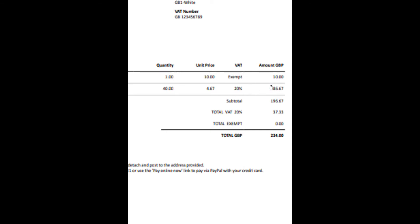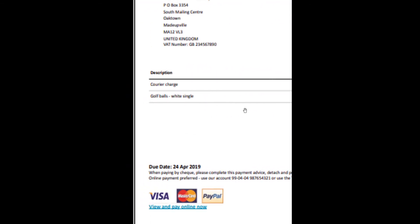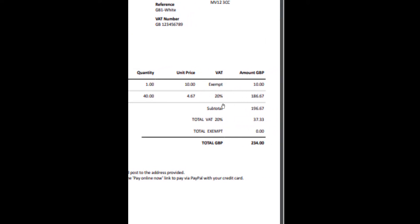Adding those two items together gives me my subtotal. If there were five items, you'd add all five totals together to get the subtotal. Then VAT is calculated on that subtotal — in this case it's 20%, which gives R37.33. When you add the subtotal and the VAT together, that gives you the total.